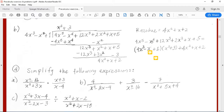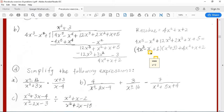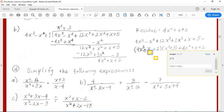So 4x to the fifth minus x to the fourth plus 12x to the third plus 2x squared plus x plus 5 equals, within parentheses, 4x cubed minus x squared plus 1 times, within parentheses, x squared plus 3, all added to 4x squared plus x plus 2.